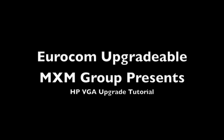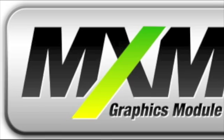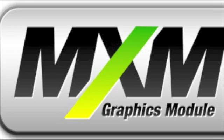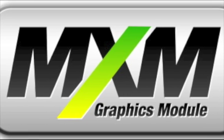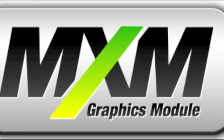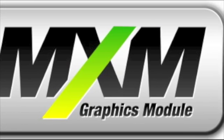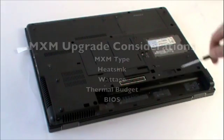In this video I'll take you through the process of upgrading the video card of an HP notebook while also taking you through the notebook video upgrade considerations as a whole.